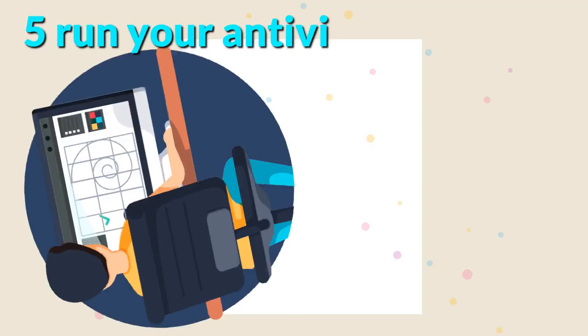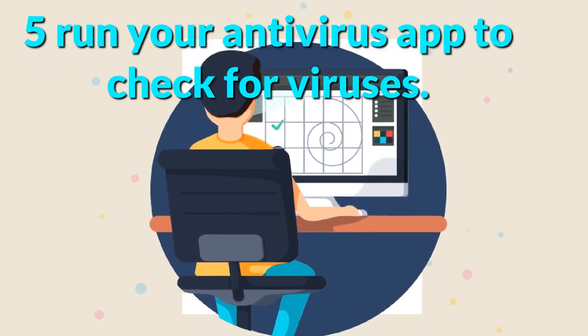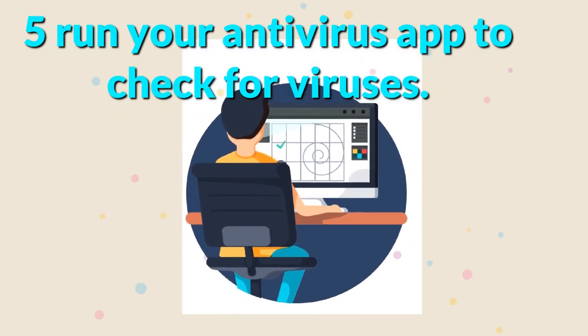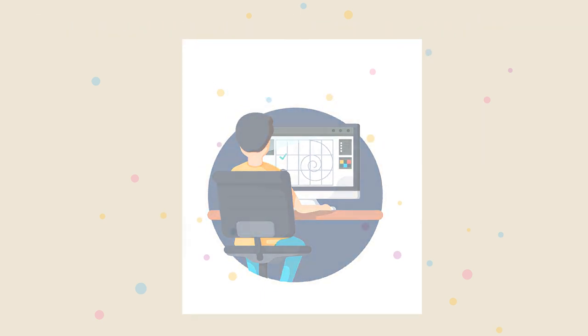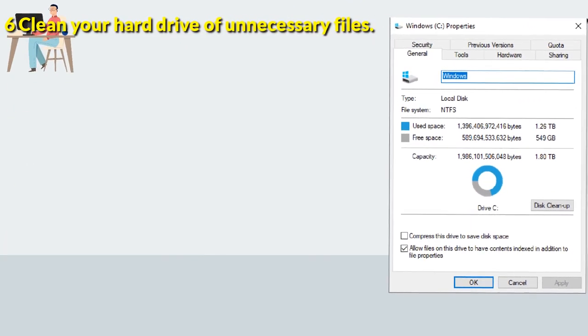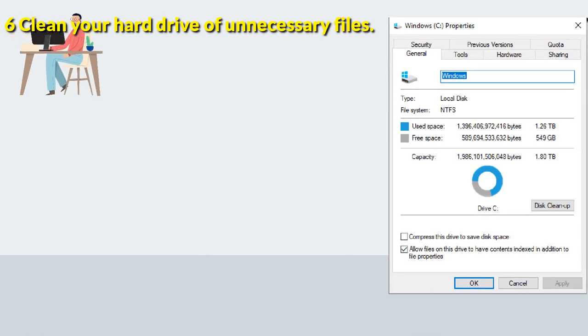Five, run your antivirus app to check for viruses.